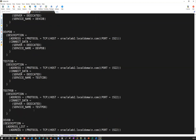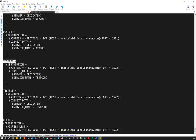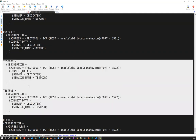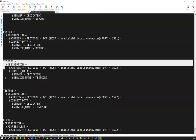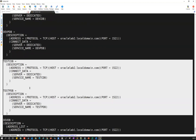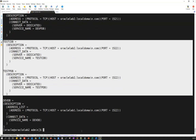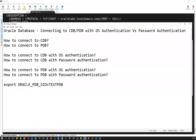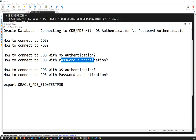Looking at the tnsnames.ora, you can see service name equal to testpdb for the PDB entry, and service name equal to testcdb for the CDB entry. How the service names are defined, who deploys them, how to modify them, and how to define new service names — those questions I will cover in the next session. Until then, this was an informative session on connecting to your CDB and PDB with OS authentication or password authentication. Take care, bye guys.